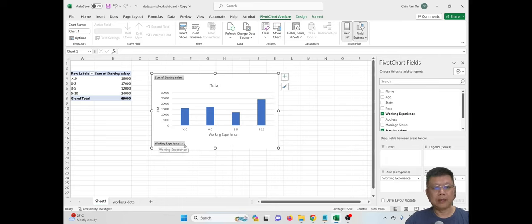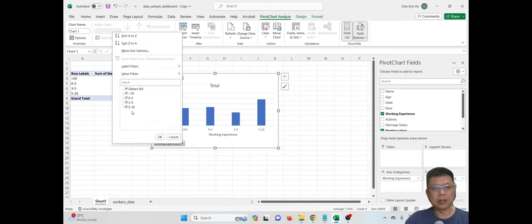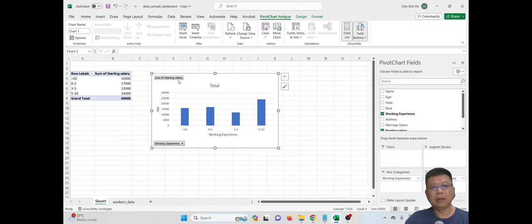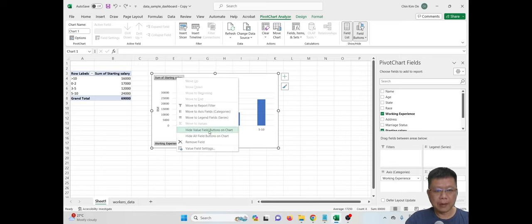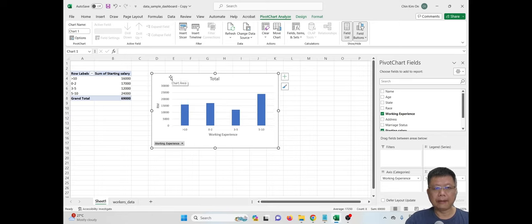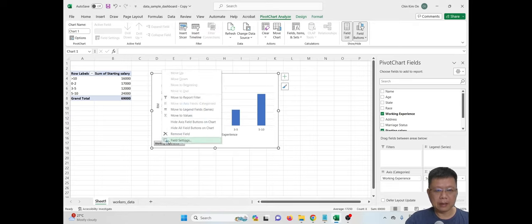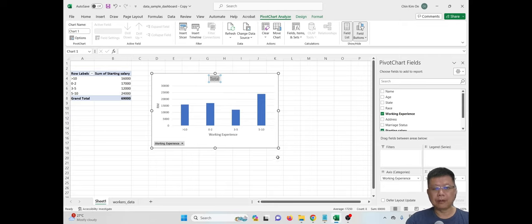There is a button on the chart that lets you select which data you want to display. If you want to remove the 'Sum of Starting Salary' field button, make sure the graph is selected, then right-click on it and choose 'Hide Value Field Button on Chart'. If you right-click and select 'Hide All Fields', it will remove the working experience button as well, so we just maintain it. Then change the chart title to 'Starting Salary for All Workers'.